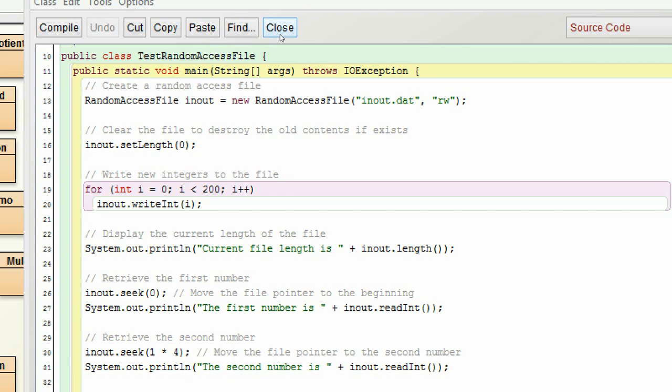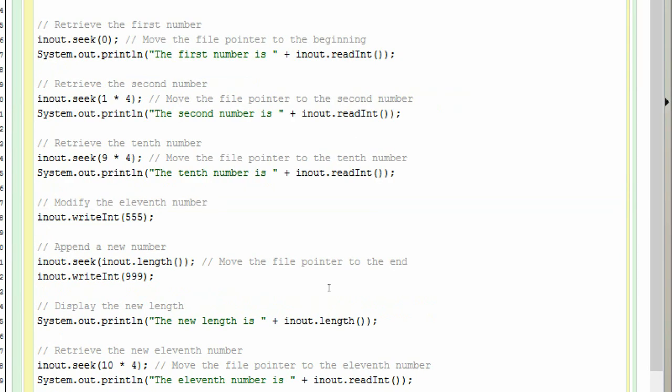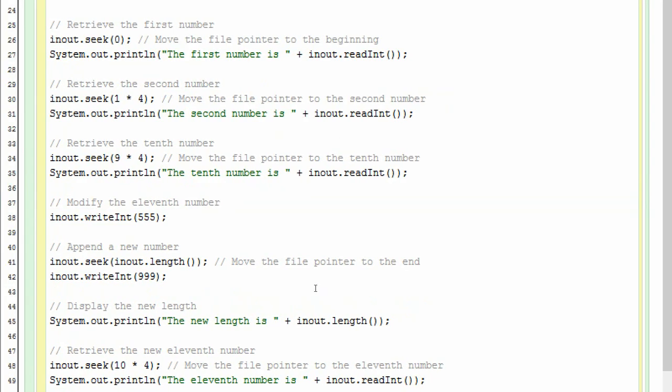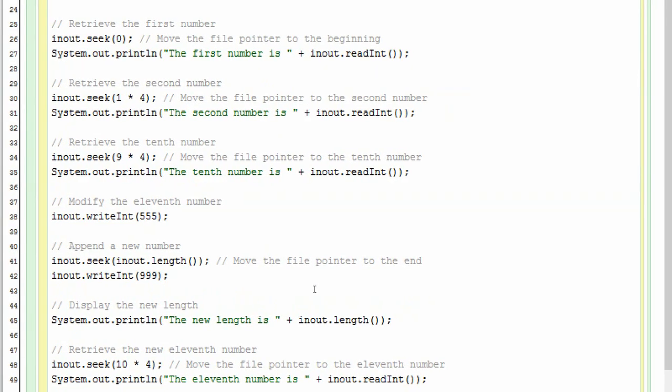And then we access the second integer by using 1 times 4. That's 4 bytes for an integer length for the offset. Then we can read the second number. And then we try to read the tenth number by using 9 times 4. 4 is the length of an integer for 4 bytes. And then we modify the next one that is the eleventh number writing in 555.